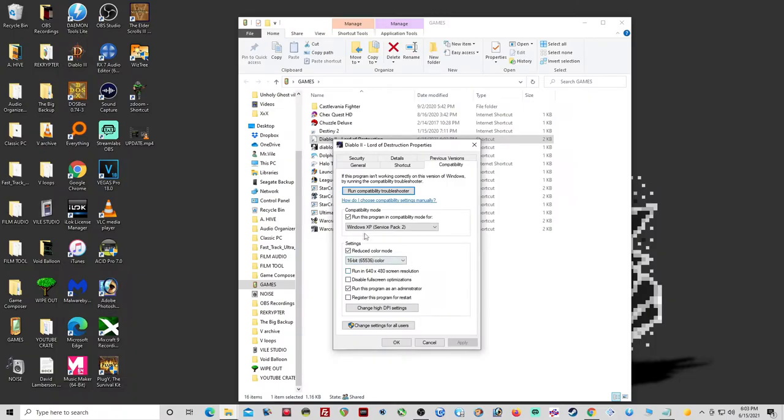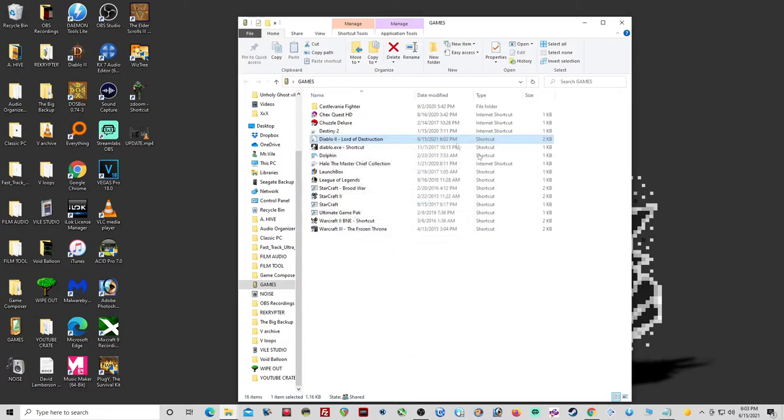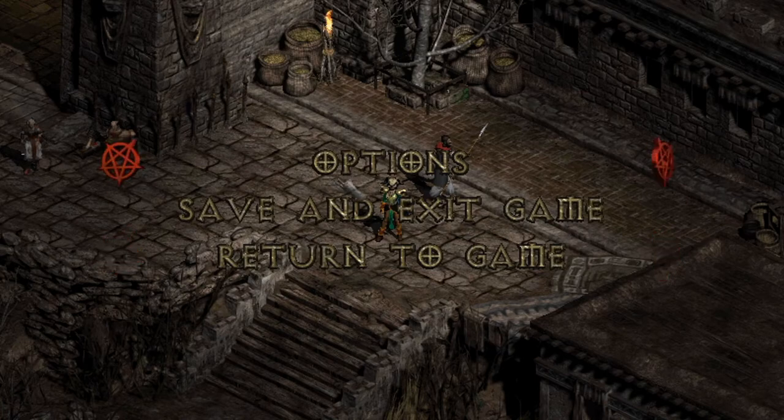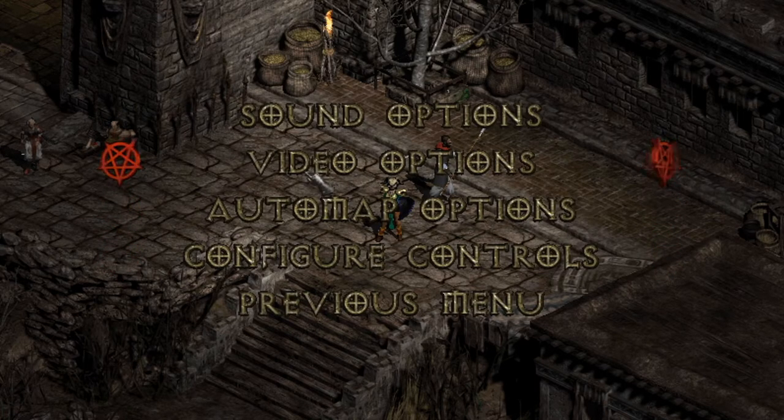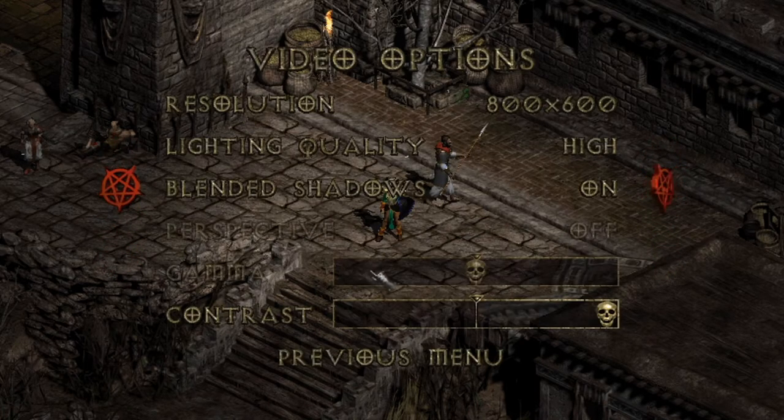Go ahead and do all that. Hit Apply. Hit OK. Then we're going to go ahead and open Diablo 2. And when you go into Options and the Video Options, make sure you have your resolution set to the highest.